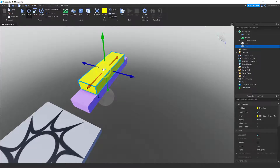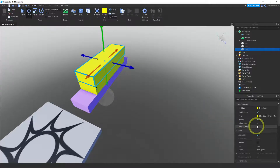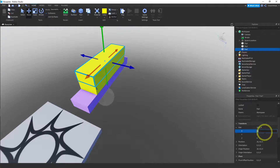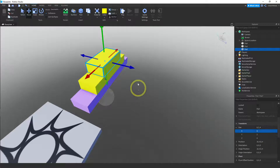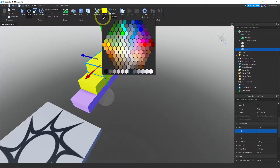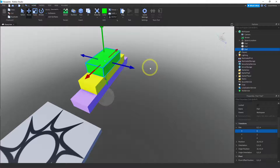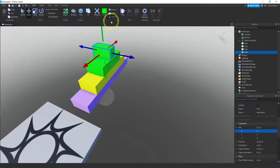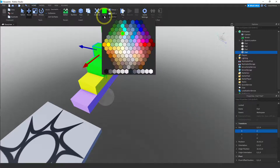We want to repeat this so that we have a stair. I'm going to click on the top part and duplicate it again, then change the size to 8, 2, 4, and change the color to green. I'm going to do it one more time — make one more copy and change the size to 2, 2, 4, then change the color to blue.